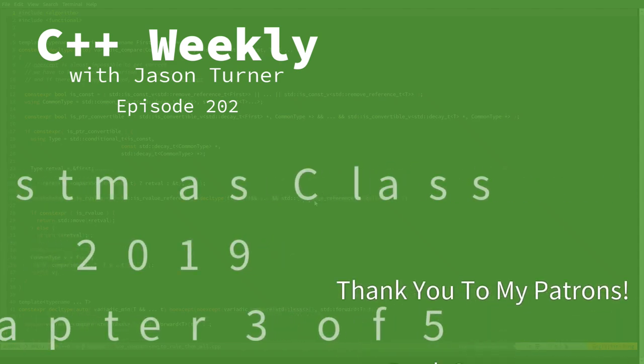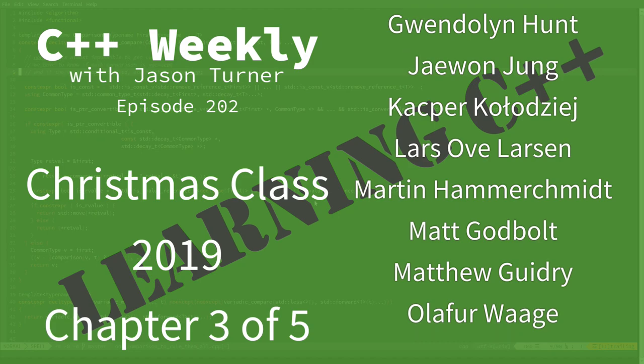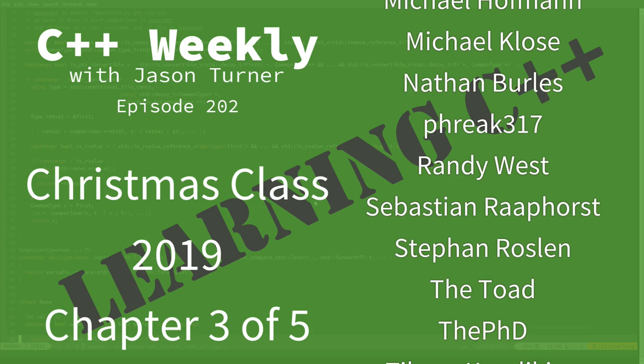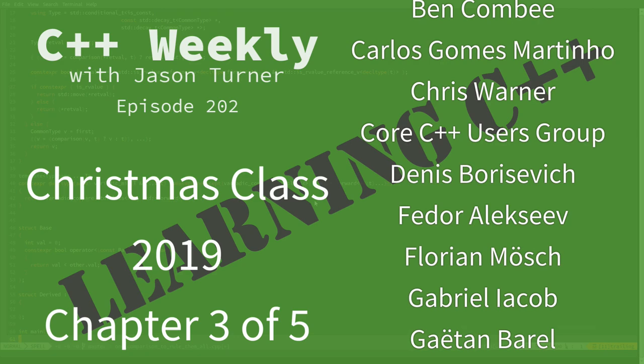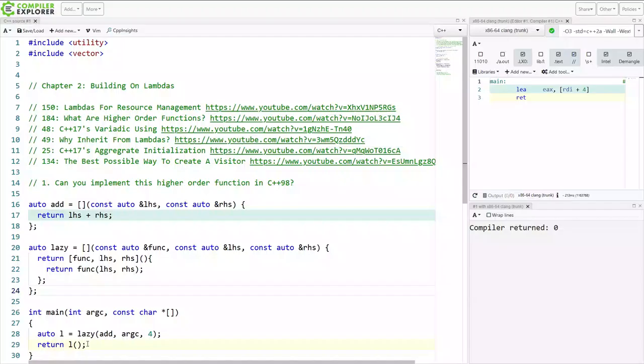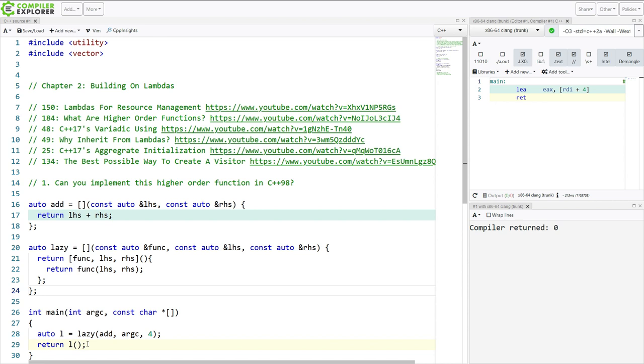Hello, and welcome to C++ Weekly. I'm your host, Jason Turner. I'm available for code reviews, contracting, and on-site training. Now, welcome to chapter three of my five-chapter free class that I have put together using previous episodes about lambdas and general C++ topics for Christmas and New Years of 2019, 2020. So this episode is chapter three, and we're going to start by going over the homework questions from the end of chapter two.